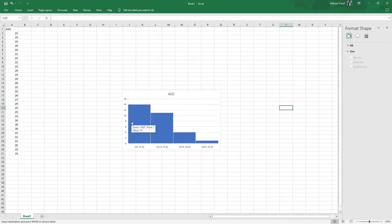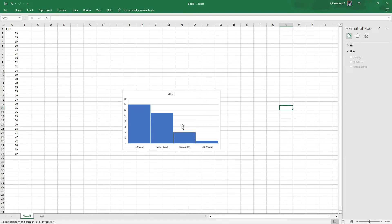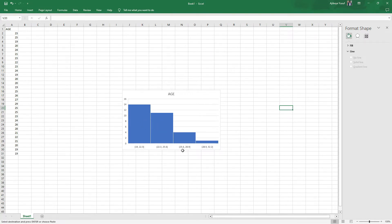But sometimes you may want to change the value of those classes and have a histogram customized to your taste. Excel does not have that, so there's actually this software that I use that can actually help me to allow me to change the class bin and all like that. So let me move into the software.